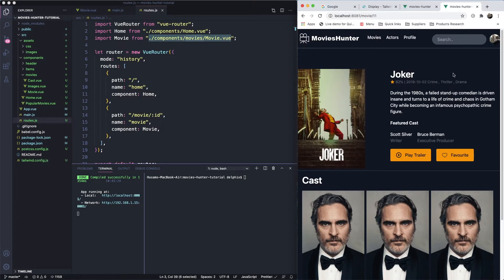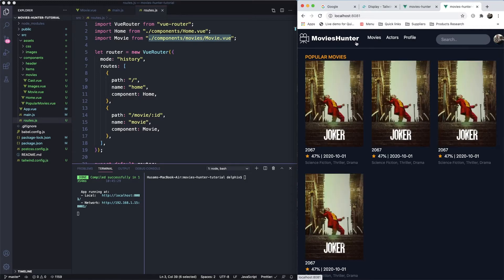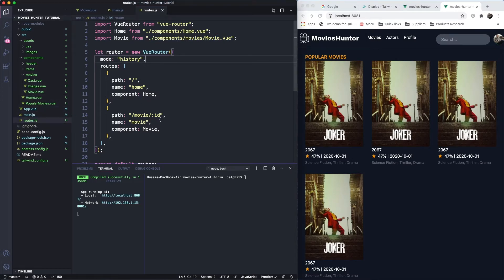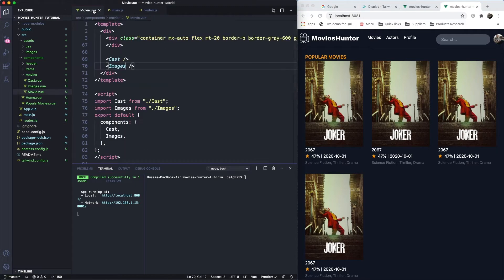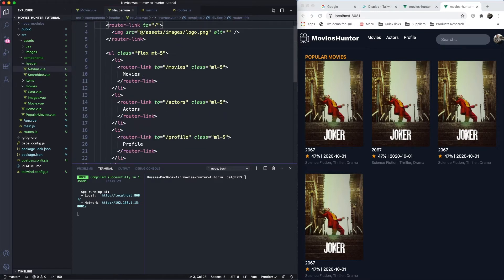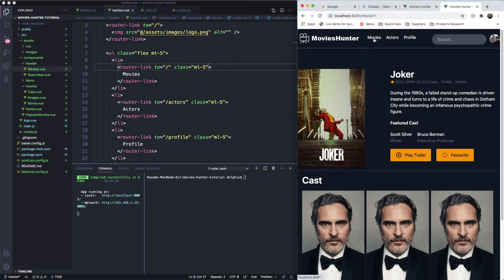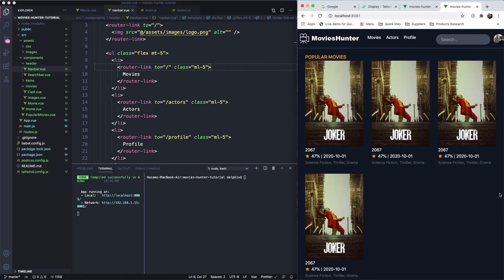Very cool stuff. Let's also make clicking a movie bring us to the home page. Go to the routes — we don't have a route for it yet — so let's go to the header and simply add the movies link like this. Very cool.